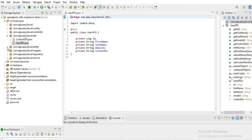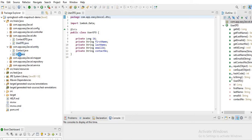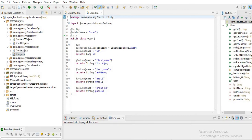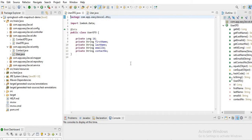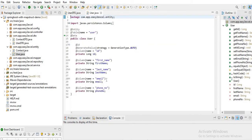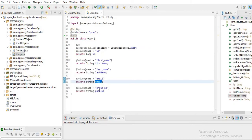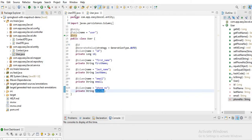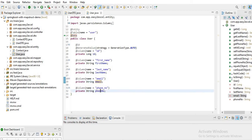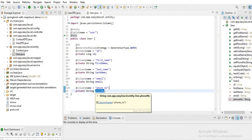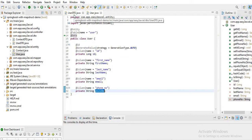Similarly I have the corresponding entity class for user — UserEntity. So here in my UserEntity I have fields: id, firstName, lastName, email, and phoneNumber. So if you notice, in UserDTO I have the field emailId, but in UserEntity I have email. In UserDTO I have contactNumber, but in UserEntity I have phoneNumber. So my UserDTO field names and UserEntity field names are not the same for email and phone number.